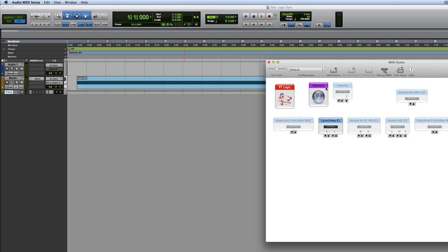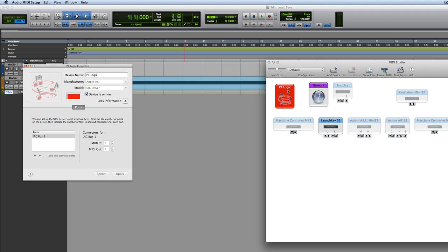We have the audio which you may have seen before and the MIDI, and this is where I've set up my IAC Bus. That's normally called IAC Bus but I've renamed it PT Logic and I've got one port and it's device online. So you need to be set up, you can call it what you like, but I've just called it PT Logic so I know what I'm doing and that's now set up to go.